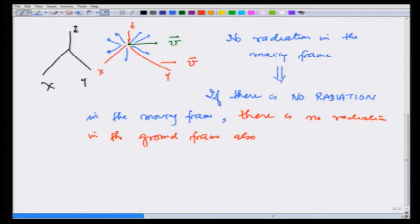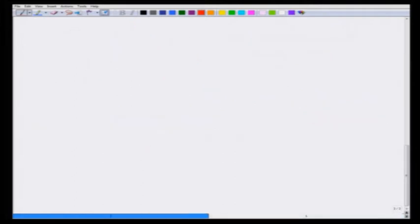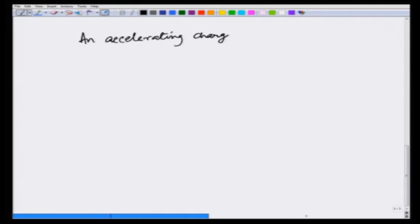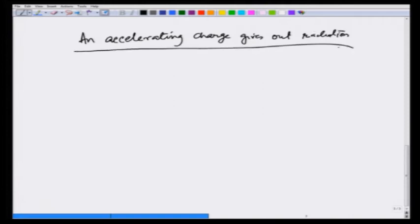Let us now show how an accelerating charge gives out radiation. If you continue in physics or take an advanced course in electromagnetic theory you will see a mathematically rigorous derivation through potentials; here the description is going to be very qualitative.